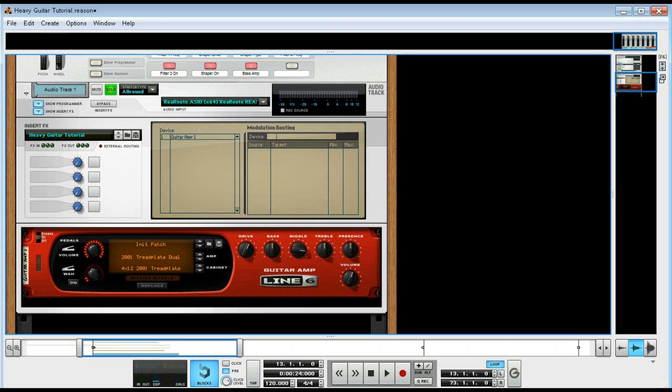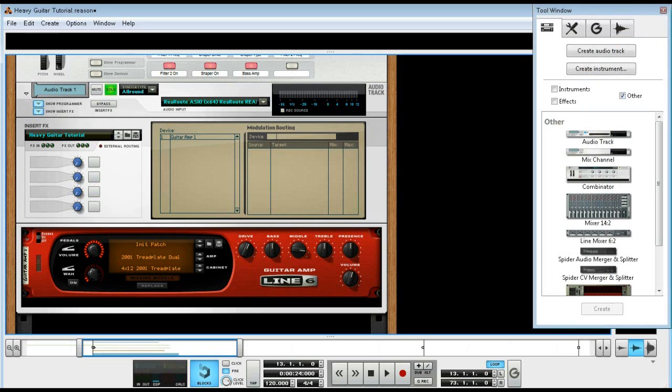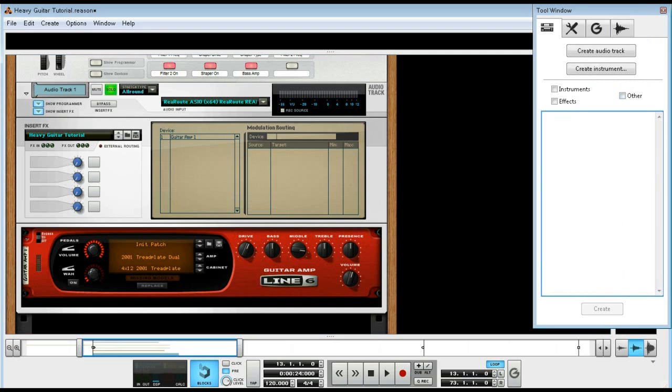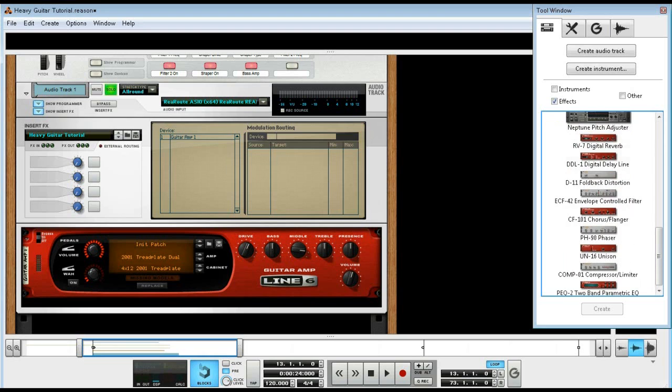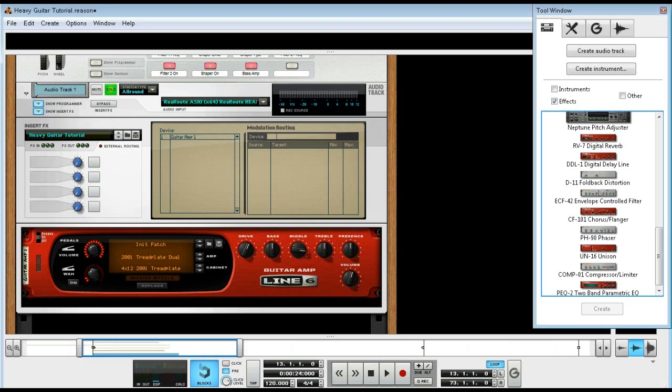I forget what it's called, where is that, there should be the envelope control filter. Honestly I just thought why, there's an actual CryBaby wah already in the Line 6 amp anyway, so I just basically did the exact same thing but